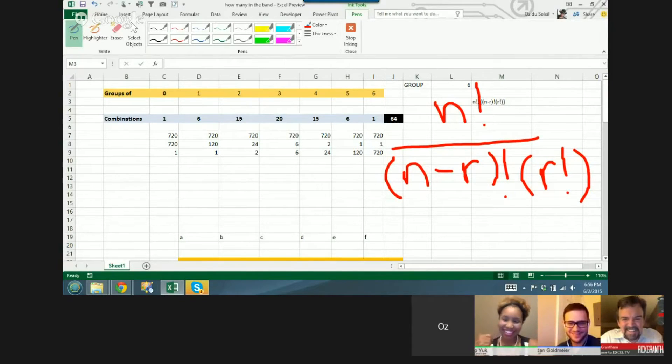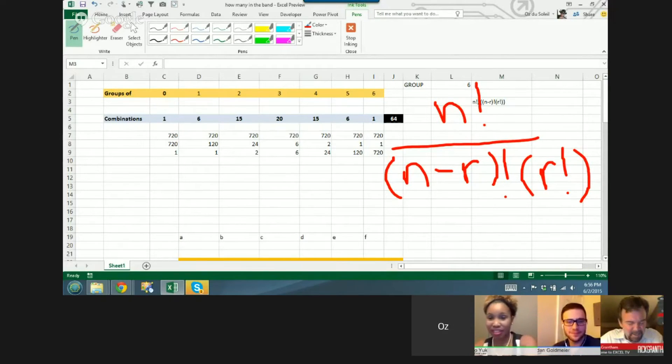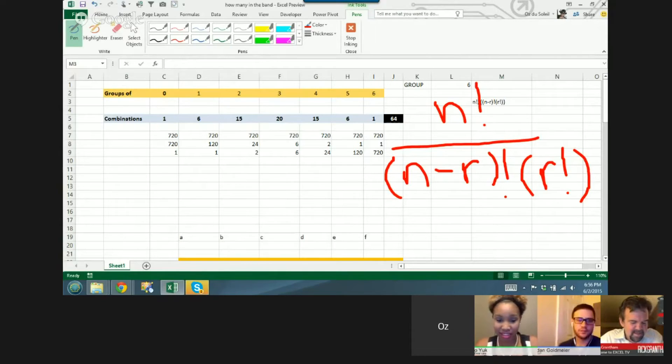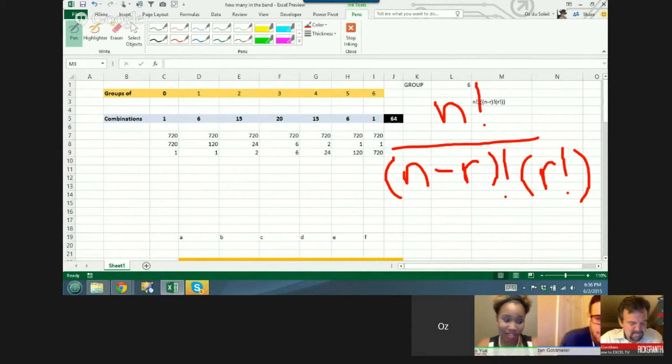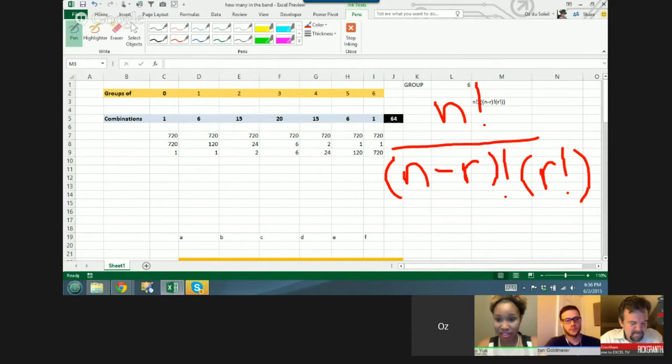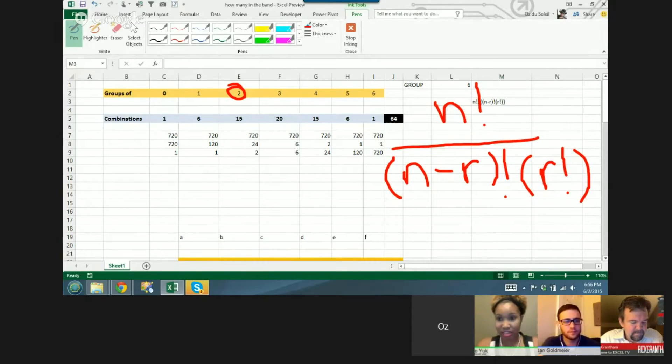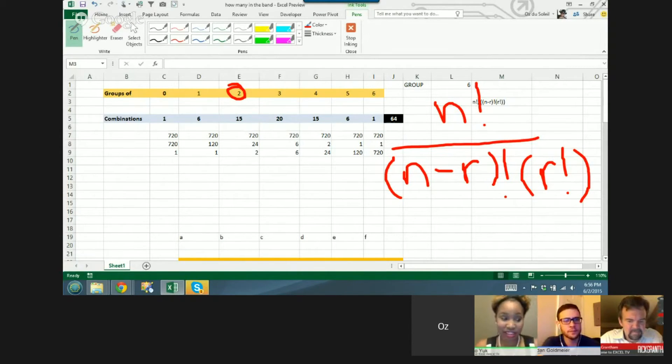Alright, funny man. So here, the n is how many are in the group, so that's six people who are in the group. R is how many, say, duos. So that duo would be two, so you would have your factorials here.